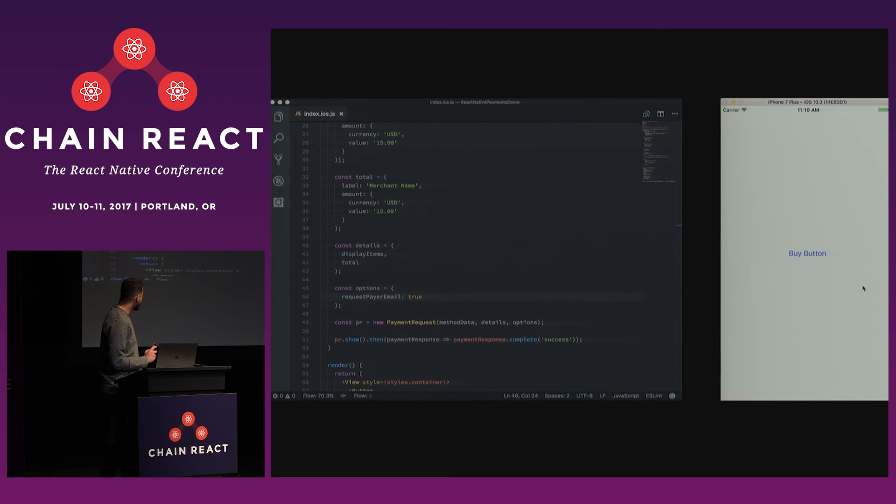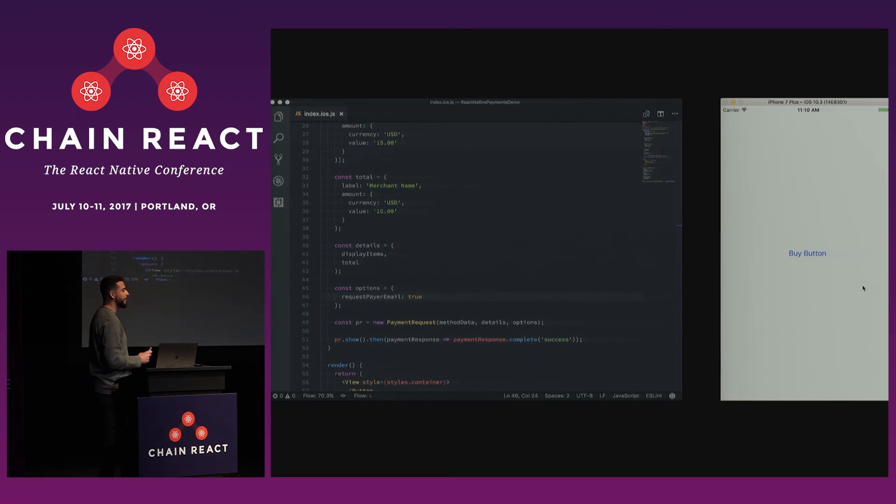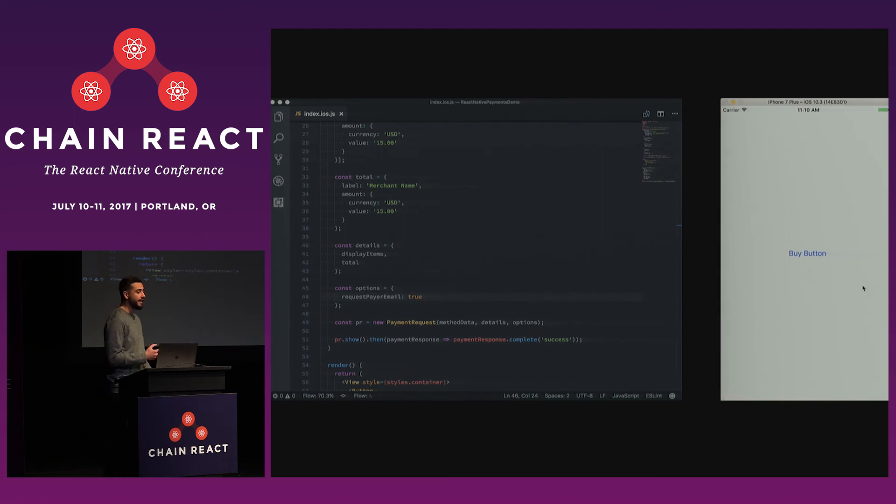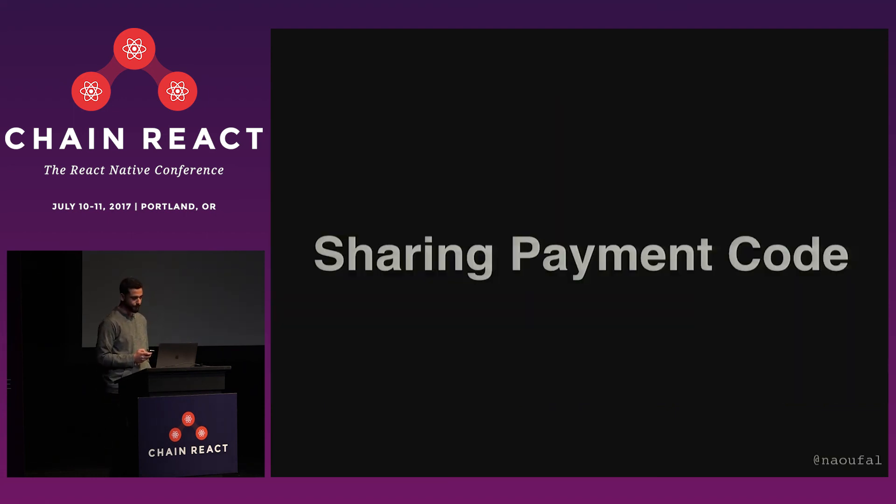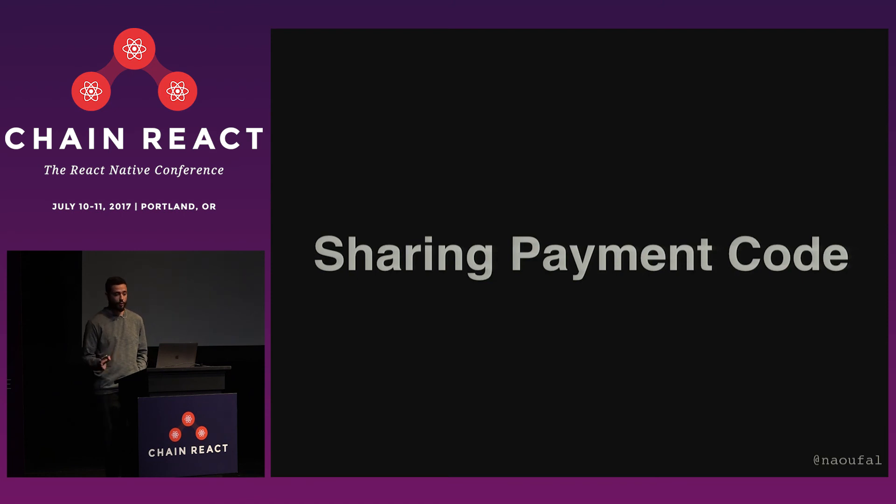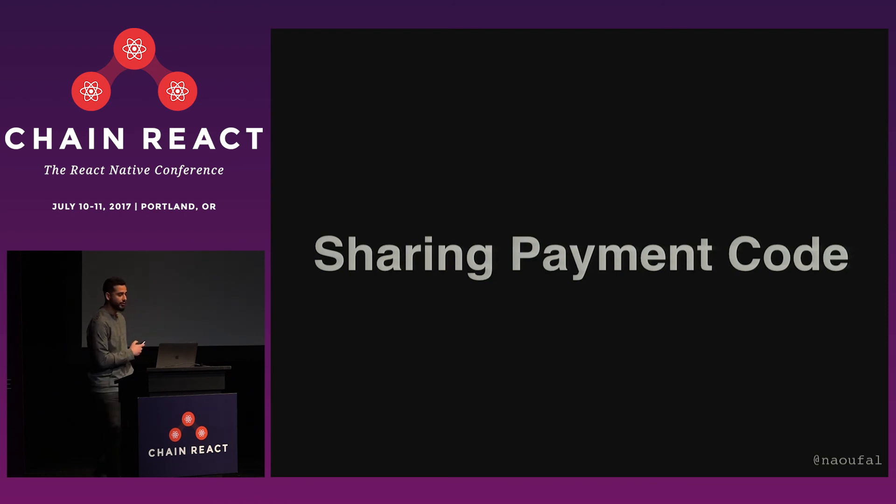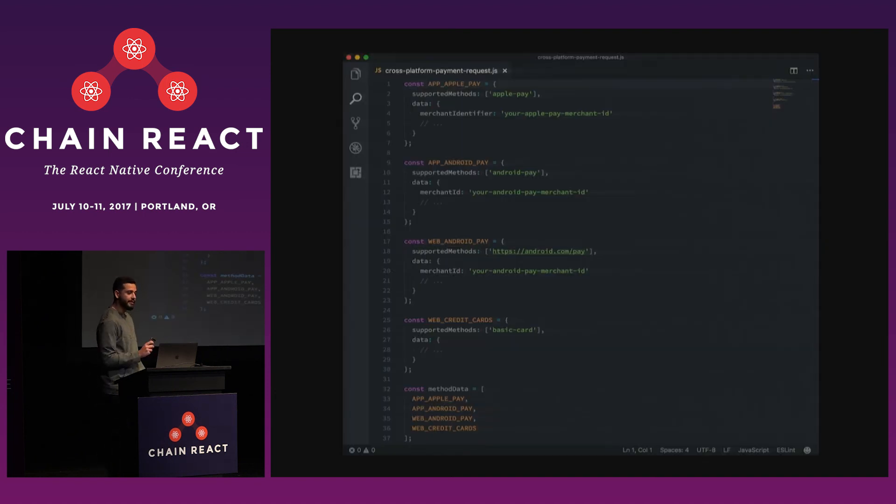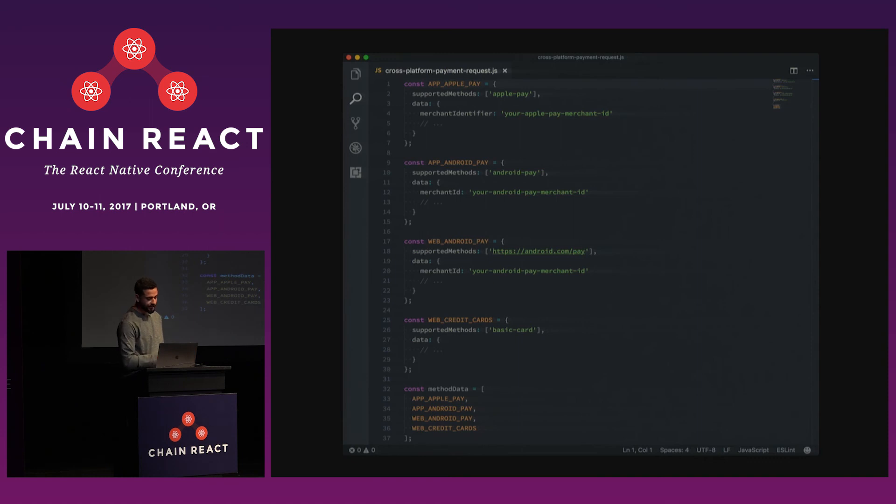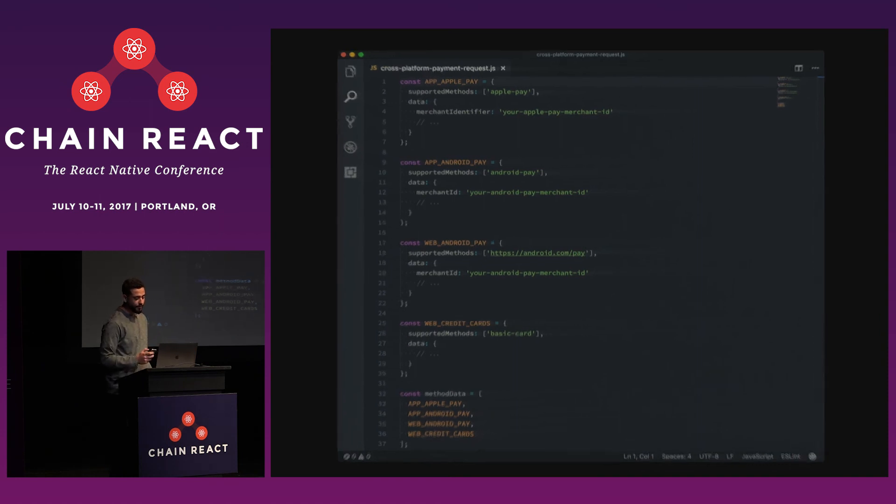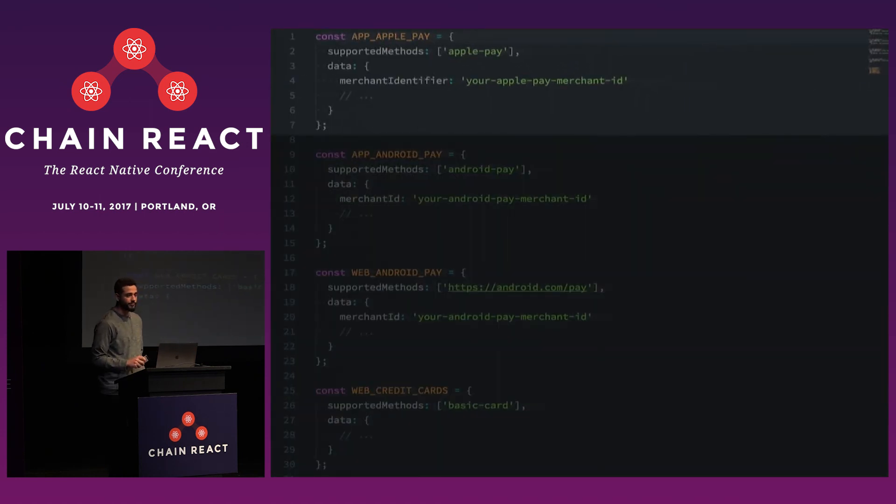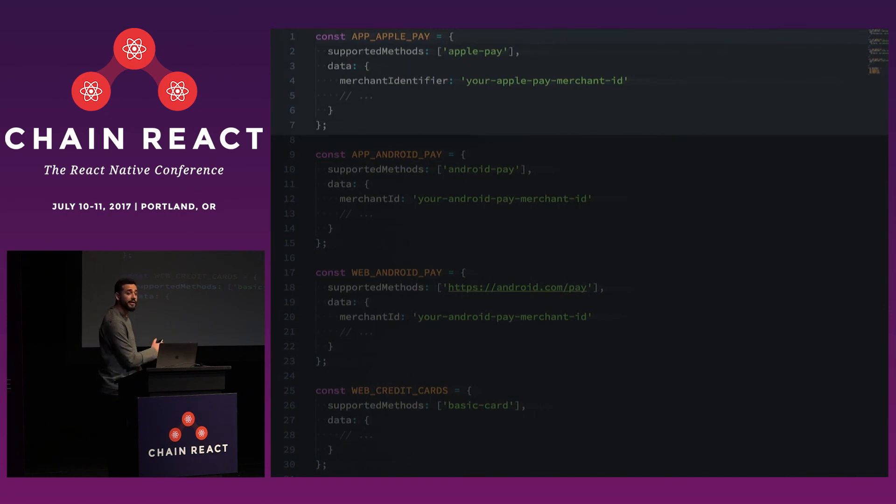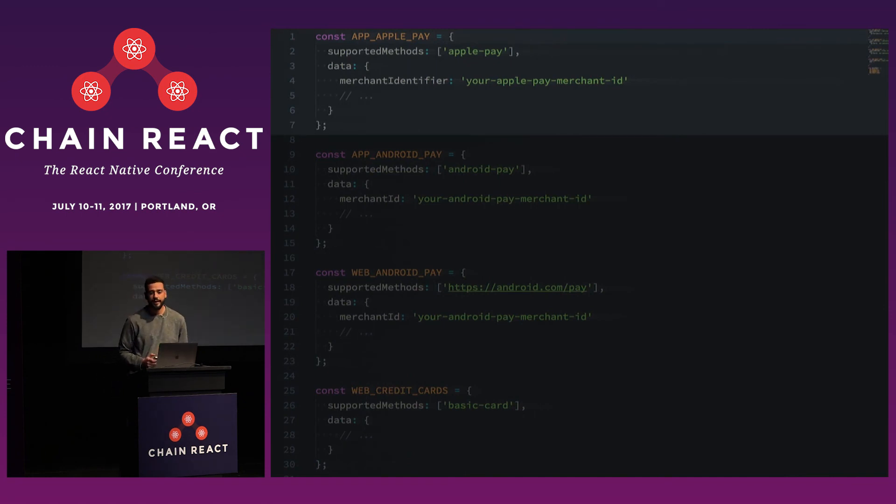So that's all cool, but the best part of this library is that you're using the payment request API, which means that it enables code sharing. So you can now write your payment code once and run it on both environments. So I'm going to show you how you would do this. So remember earlier when I pointed out that method data was an array? Well, here we're just going to define multiple payment methods. So this is an example for the Apple Pay. The supported method is Apple Pay. And then you can pass it to custom config that you need under data. You can do the same thing for Android Pay if we want to support that. Support for Android Pay is coming soon. It's not quite there yet.